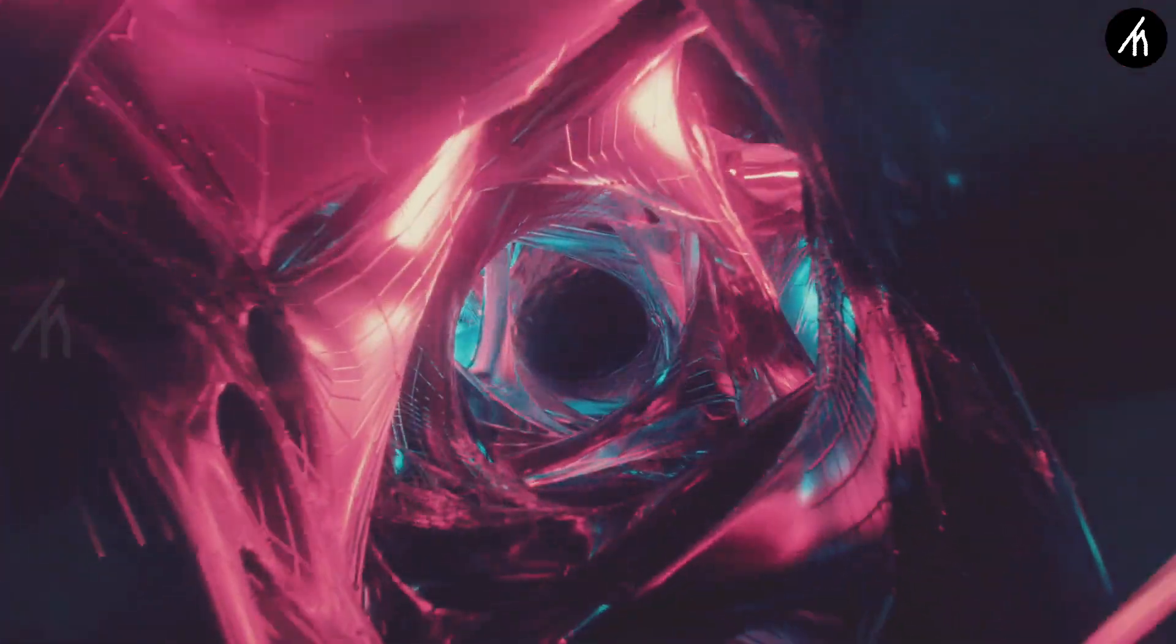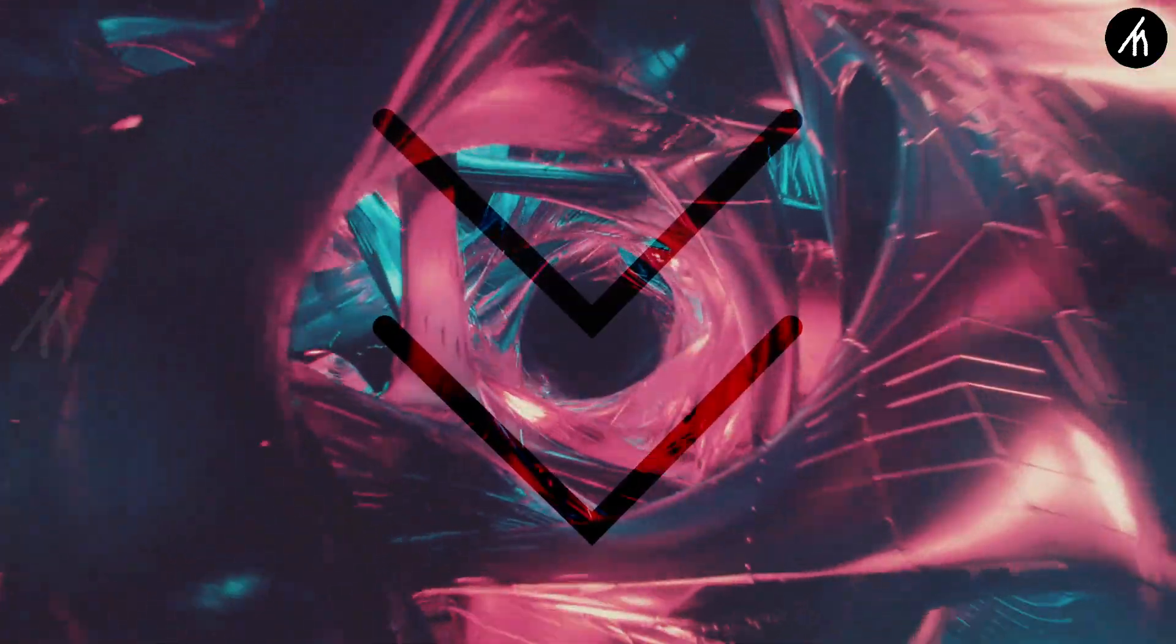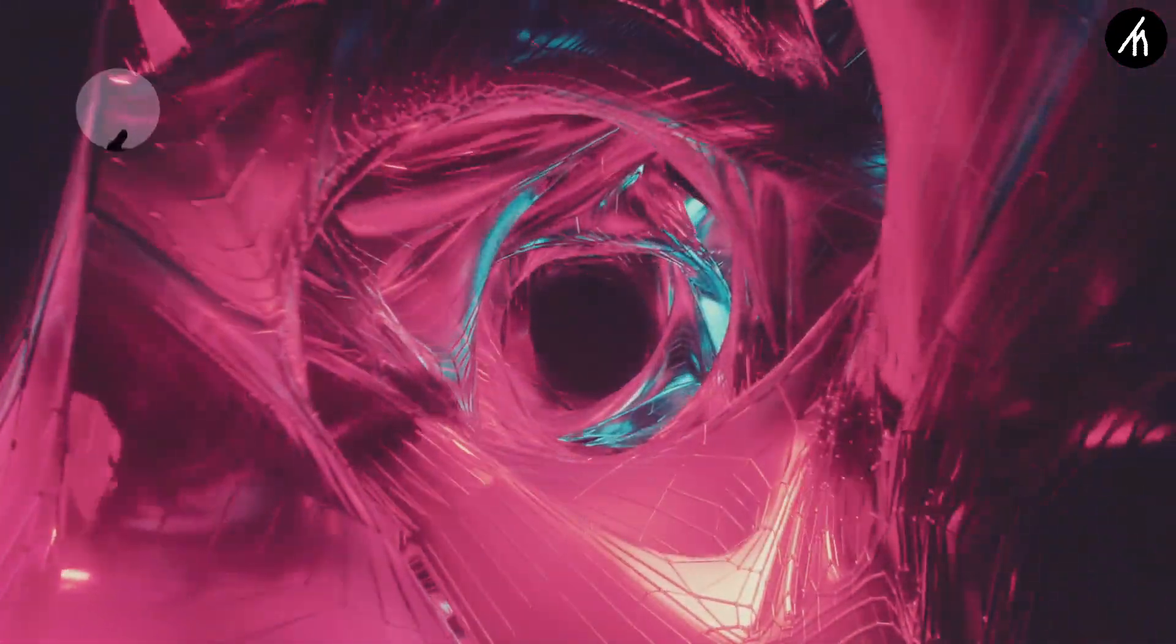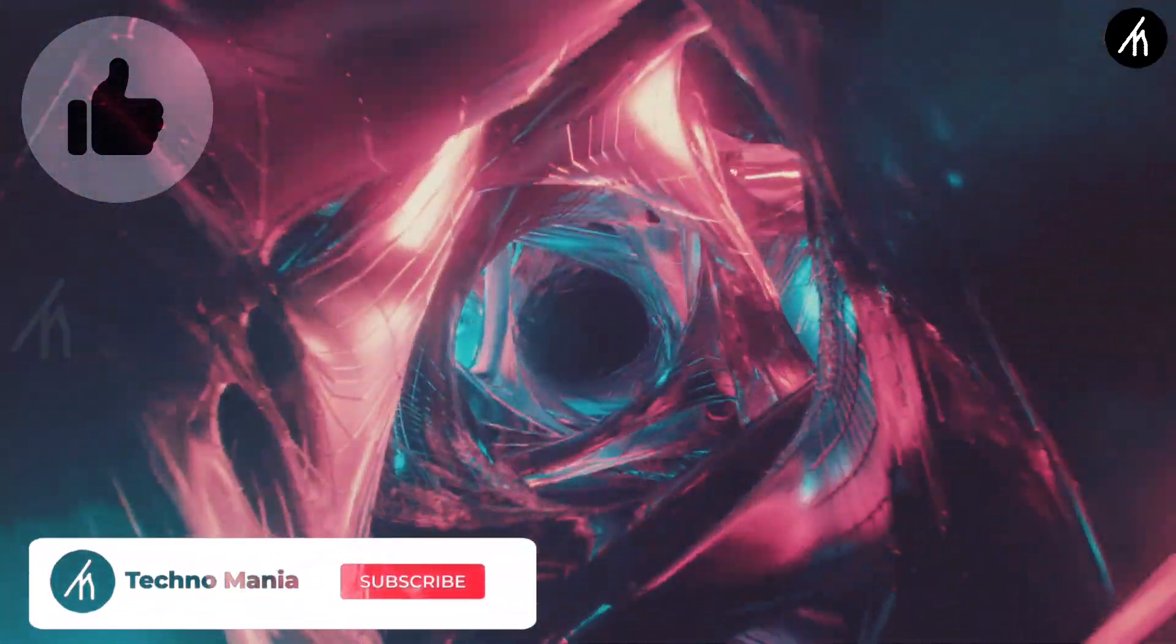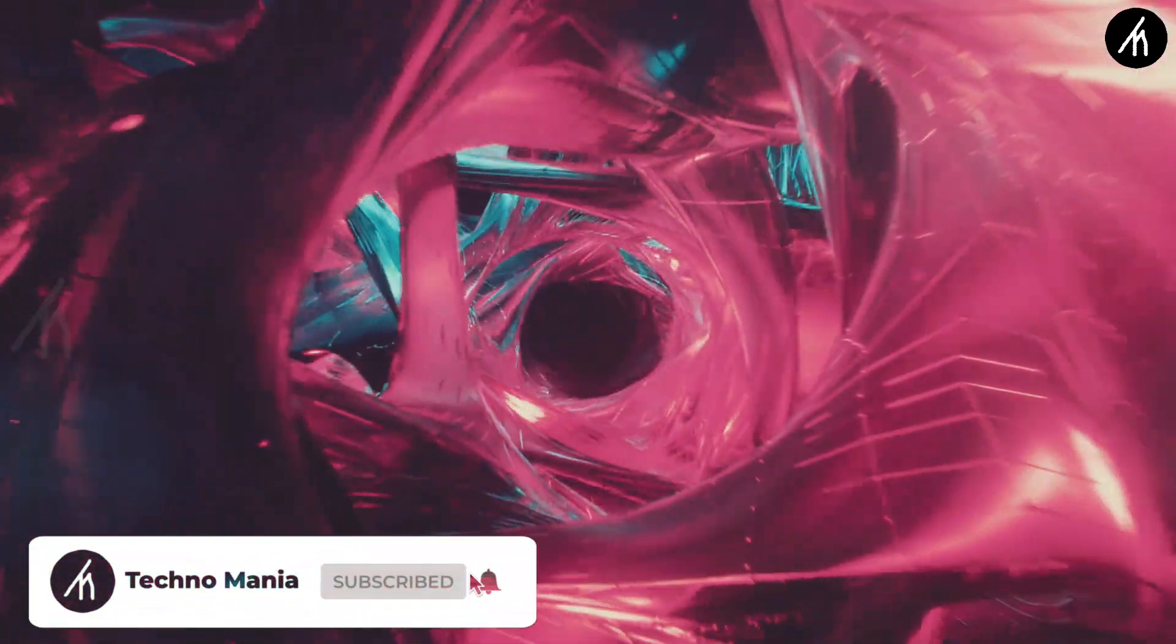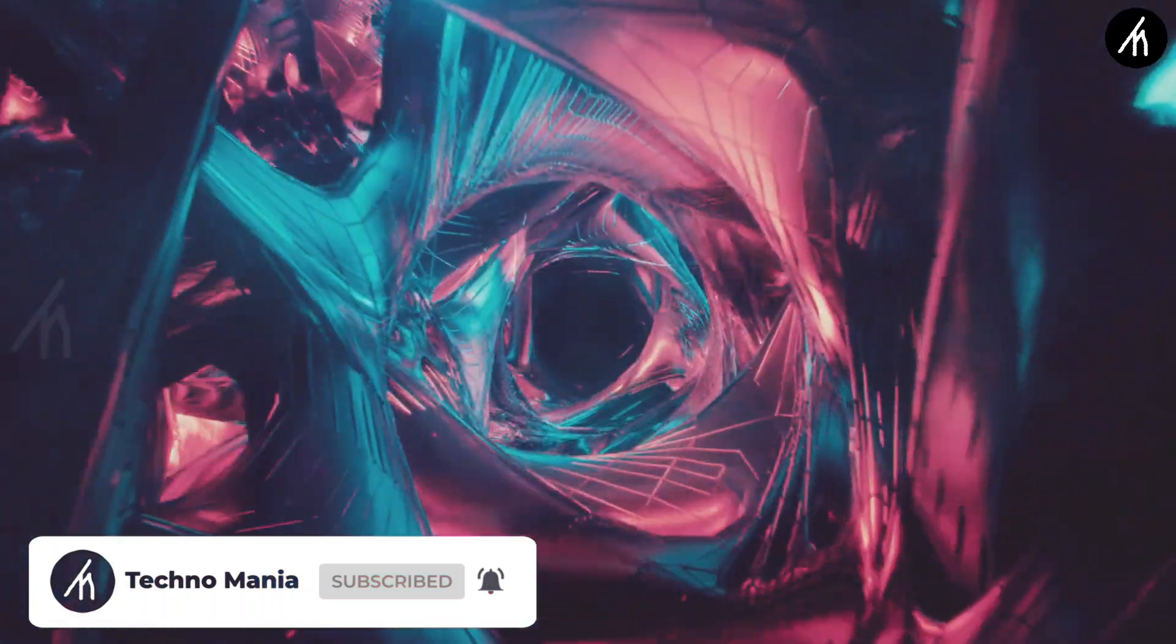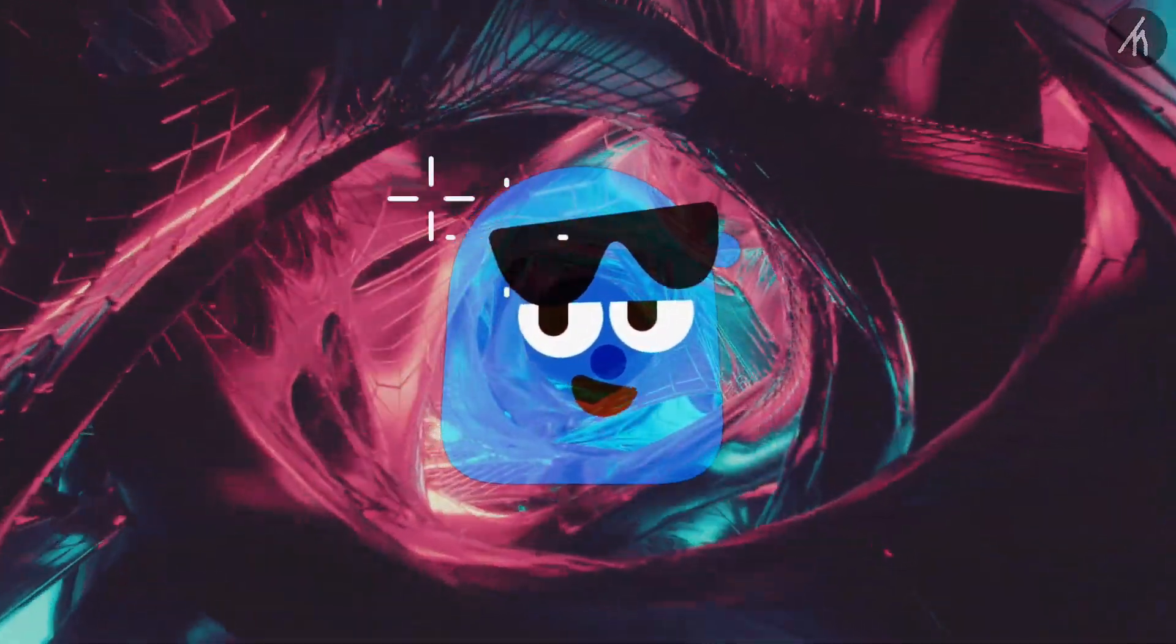So guys, what are your thoughts on this video? Let me know in the comments section below. And if you think that this video is worthwhile, then hit that like button and don't forget to subscribe to my channel so that I can bring amazing videos just like this for you. Till then, see you later.